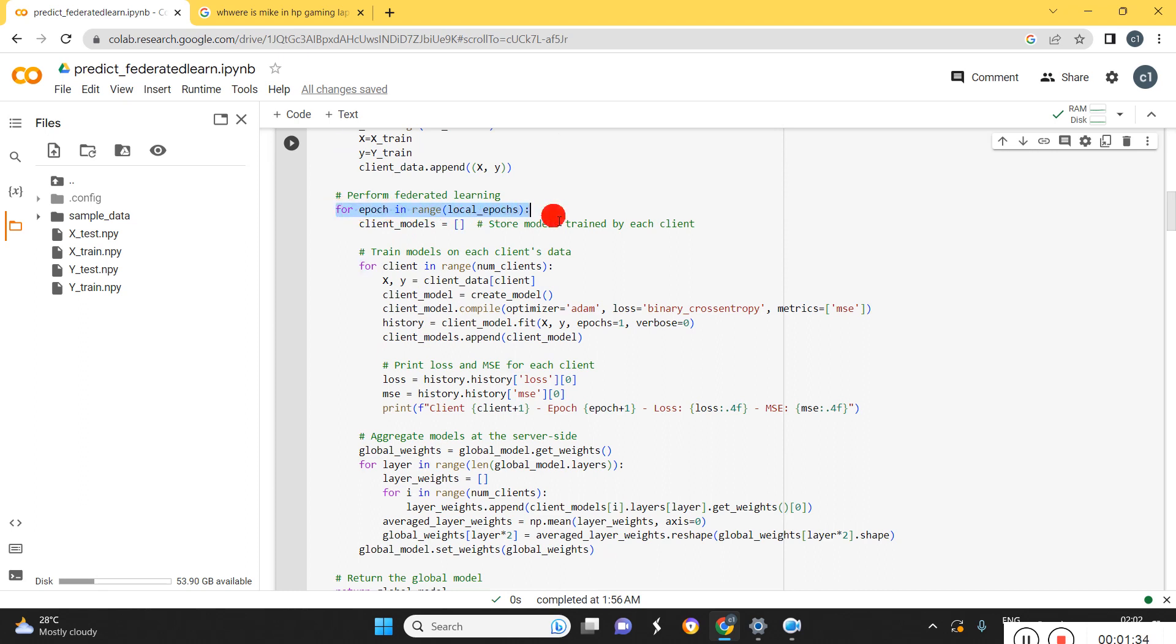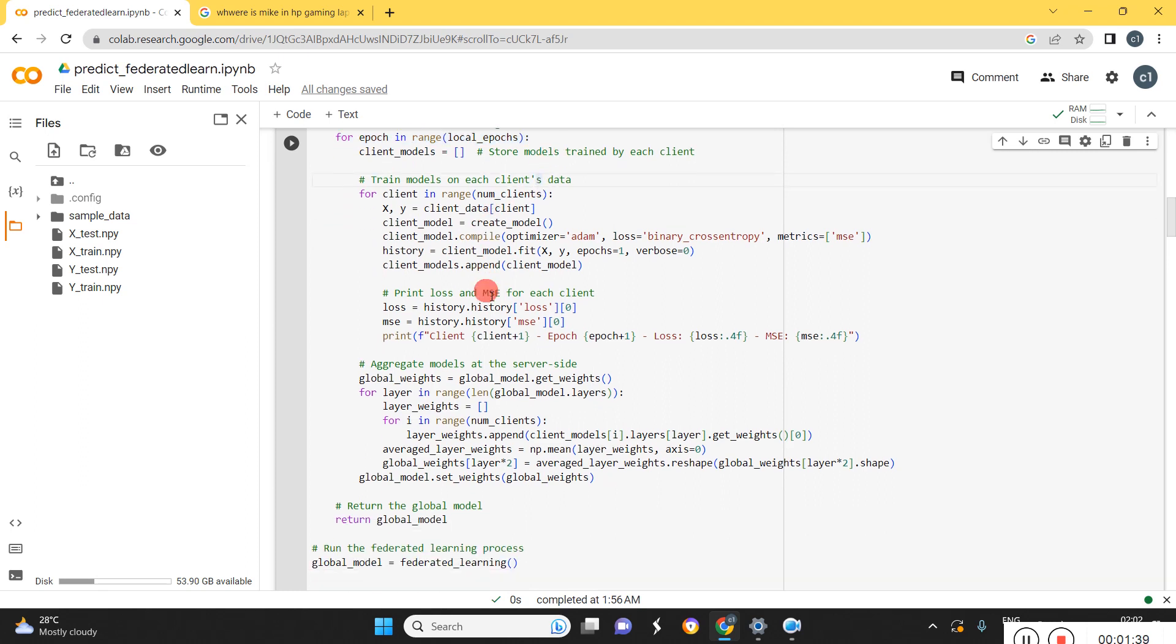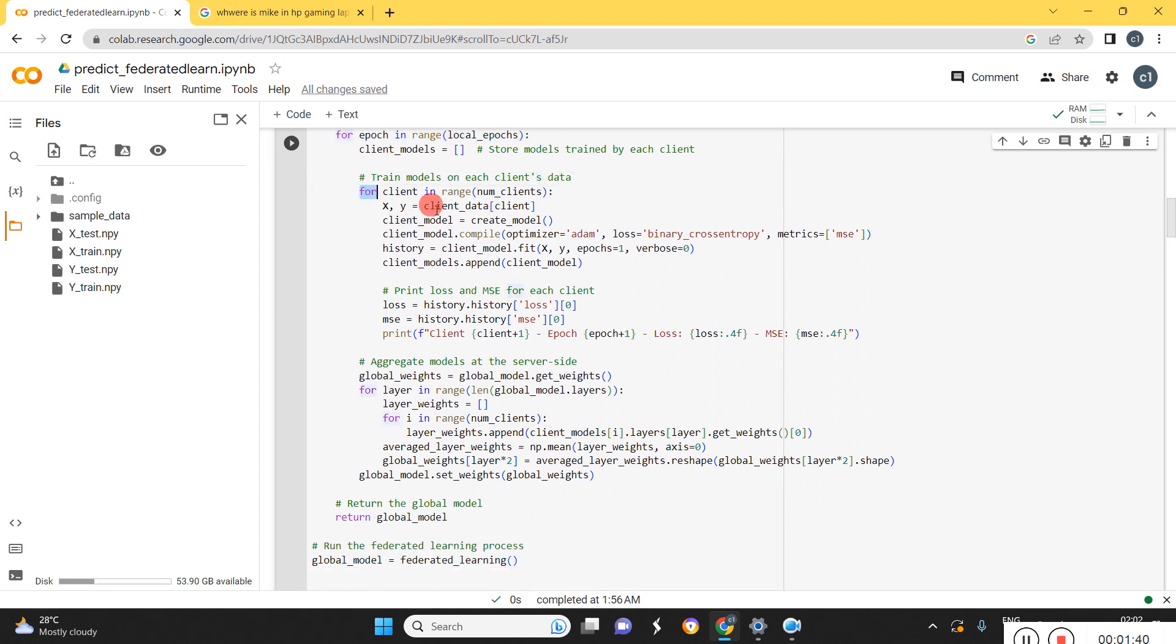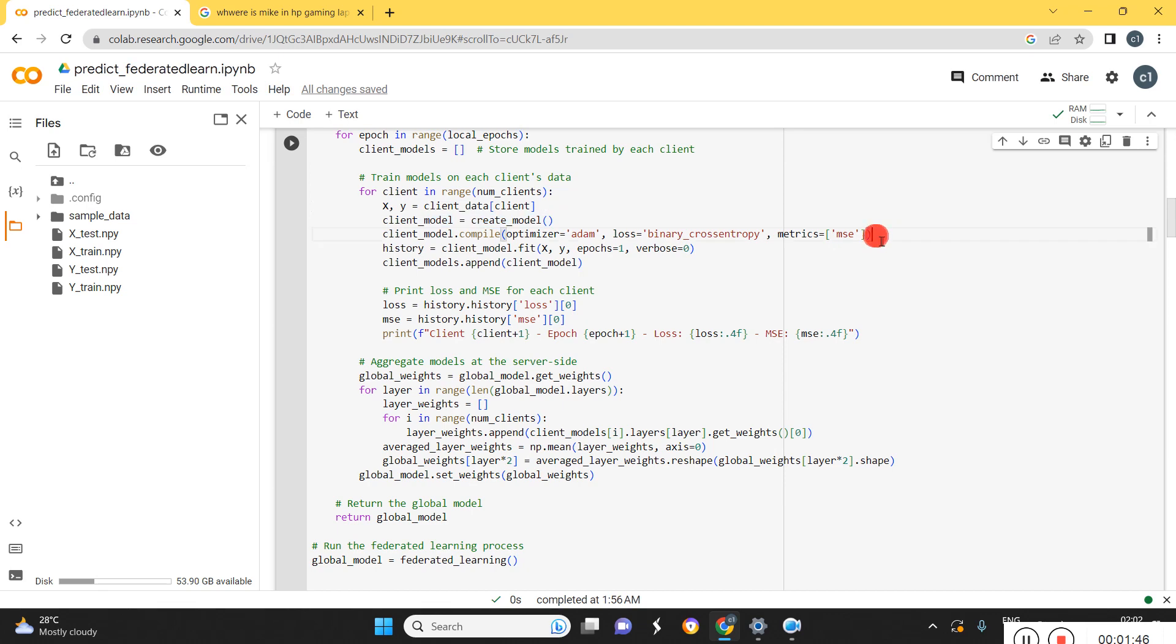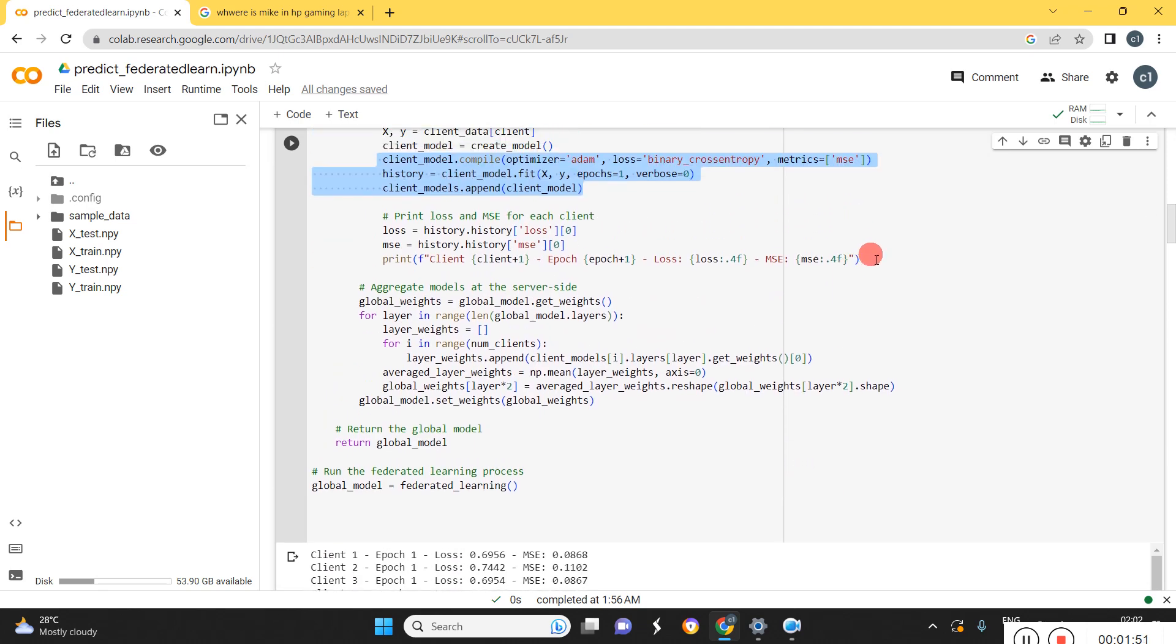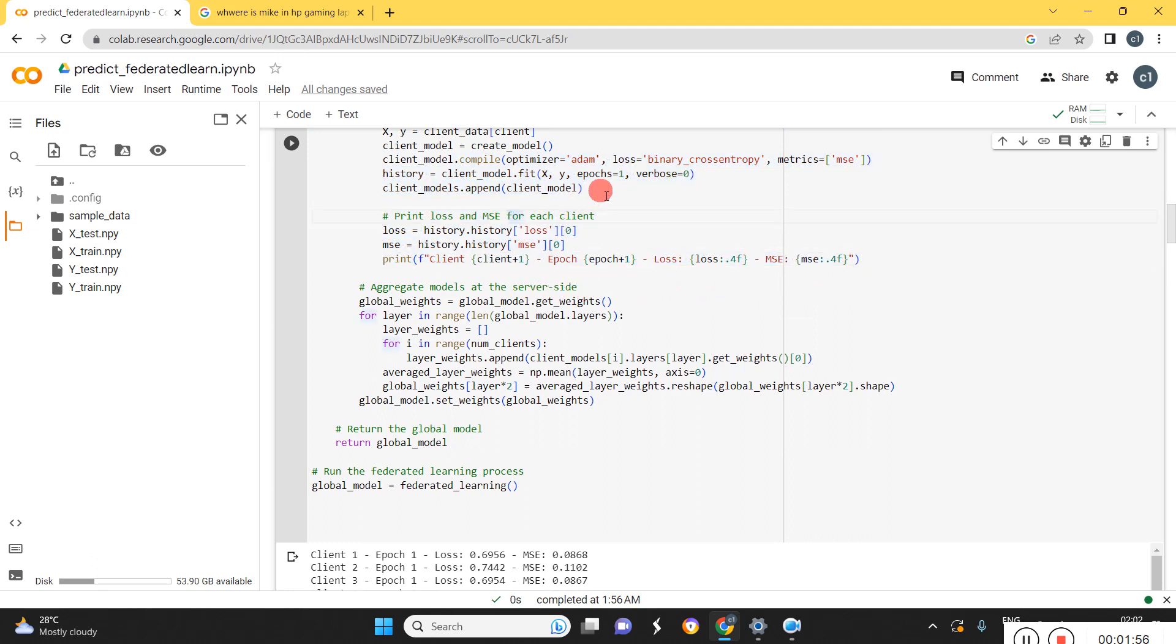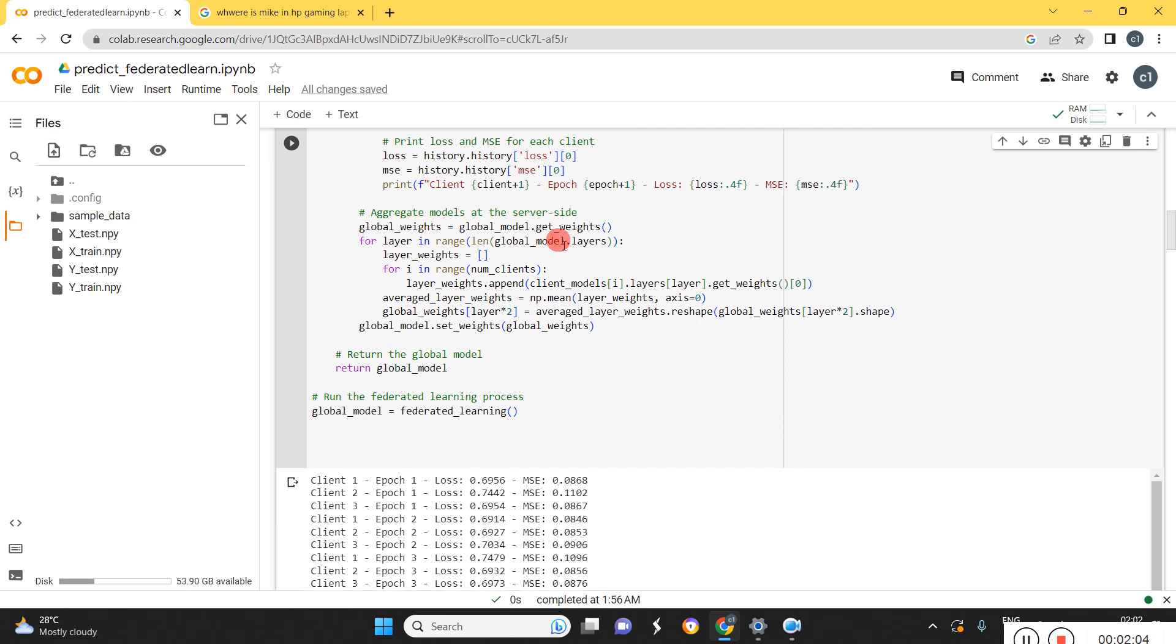For each epoch, all the local models are trained separately. For that we are taking the data from each client and create the local model and compile the local model. Then training the local model and displaying the epoch value and the mean square error value. Then appending all the global models in order to update the global model.